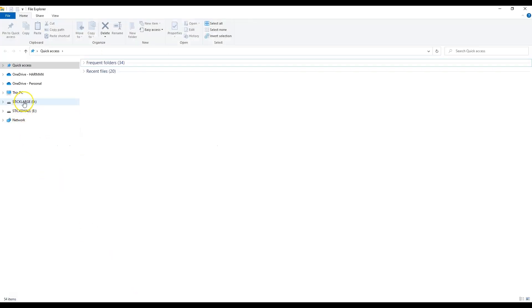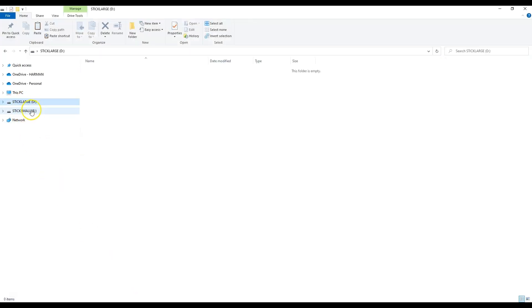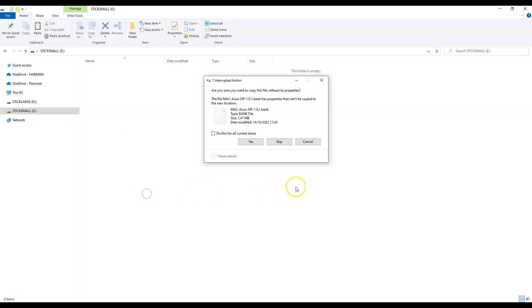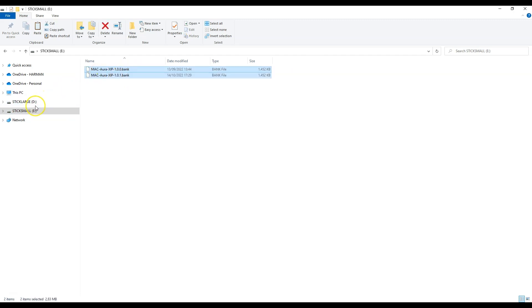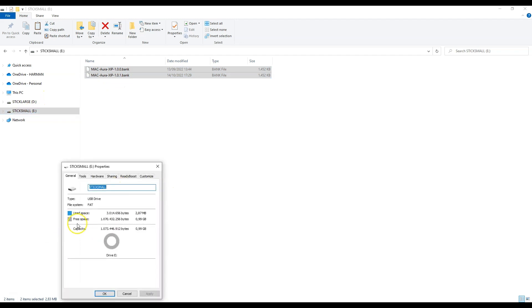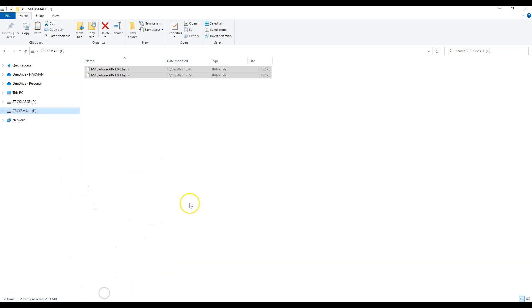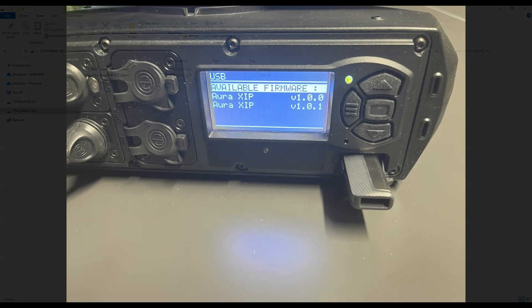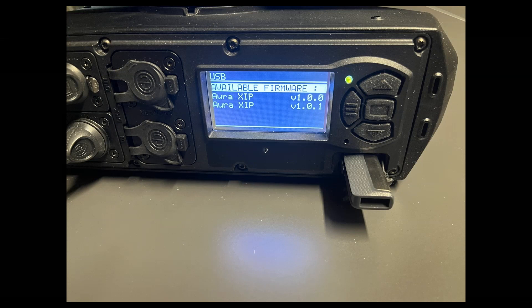If I now open Explorer, I will see that this stick has two separate drive letters. I'll place the bank files on the small partition — just double check that this is the small partition, only one gigabyte in size with the FAT file system. If I now plug this stick into the fixture, I will see that it's recognized.